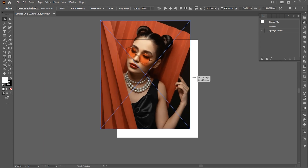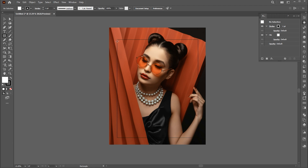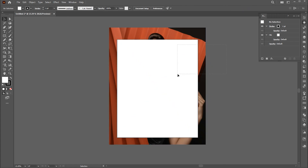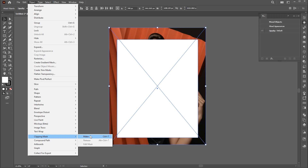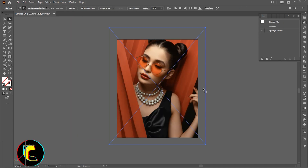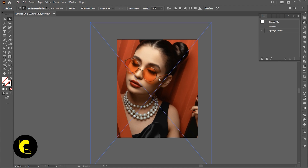Adjust its size and create an artboard-size rectangle with the Rectangle tool. Select both, go to the Object menu, Clipping Mask, and Make, or press Ctrl+7. You can adjust its size using the Direct Selection tool.